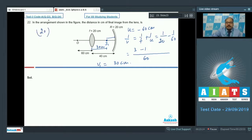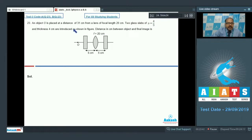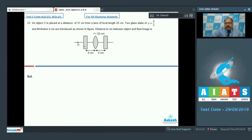Question 23: An object O is placed at a distance of 31 cm from a lens of focal length 20 cm. Two glass slabs of μ = 4/3 and thickness 4 cm are introduced as shown. Find the distance in centimeters between the object and the final image.